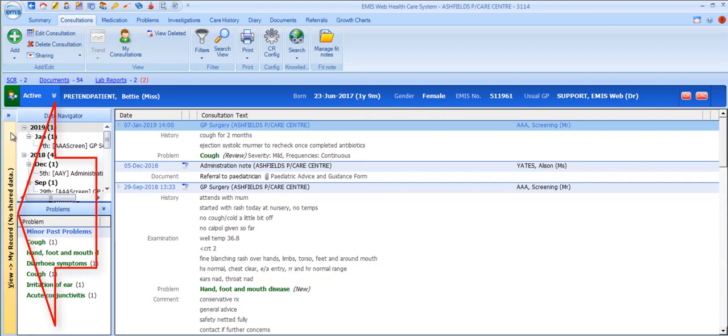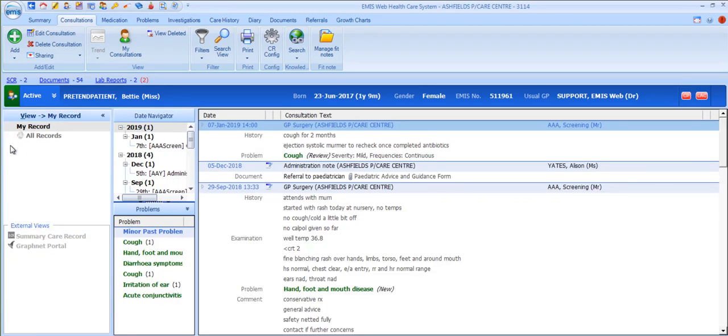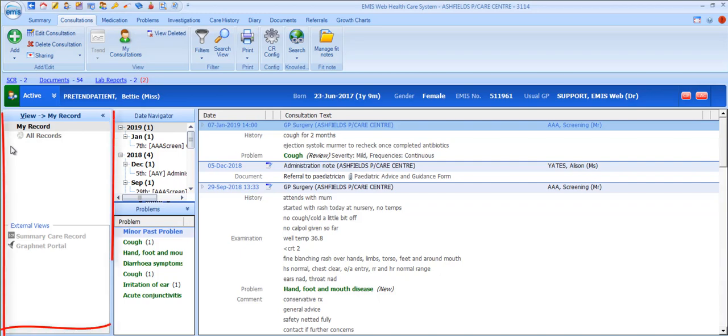To the left of the screen, you'll see a shared data view panel. If there are sharing agreements in place, this displays all the organisations with which your practice has sharing agreements, and you can select any active ones to pull in the data from that organisation to be able to view it as part of your care record view.